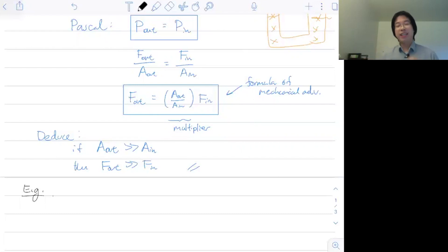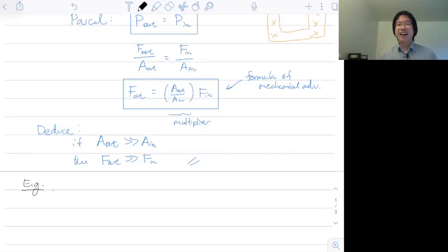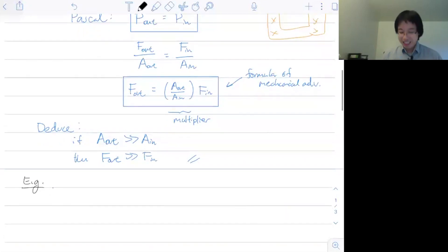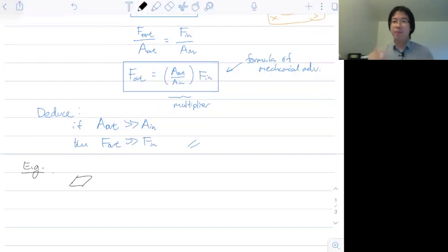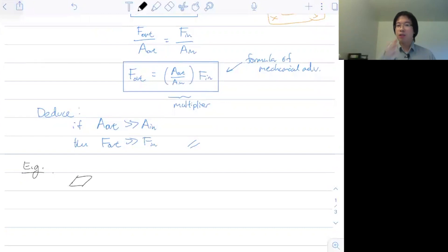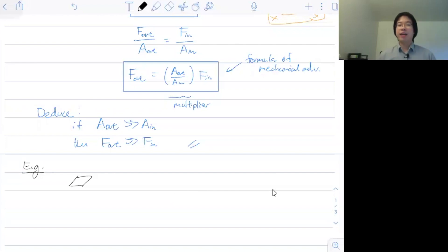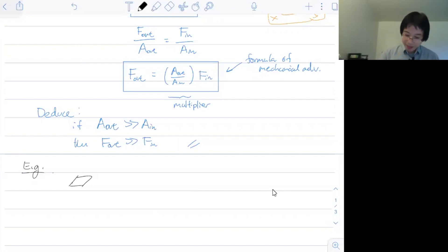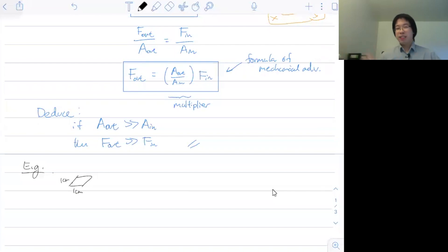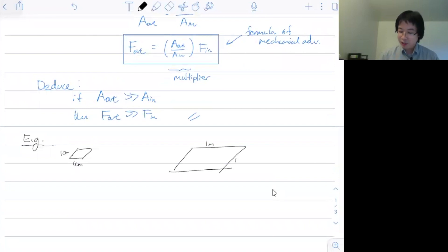I'll also show you a unit conversion tip. To plug things in, first convert everything to SI base units. One centimeter equals 10⁻² meters. So the input area A_in = 1 cm × 1 cm = (10⁻²)² = 1 × 10⁻⁴ m². The output area A_out = 1 m × 1 m = 1 m². The multiplier is A_out / A_in = 1 / 10⁻⁴ = 10⁴ = 10,000. Your force is multiplied by a factor of 10,000.